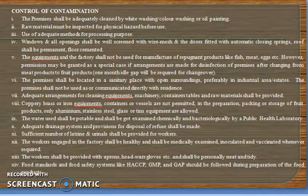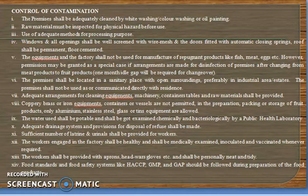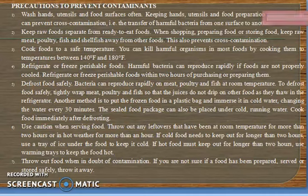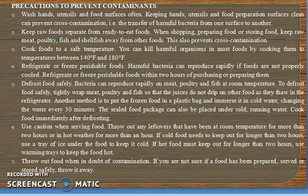Contamination control measures include: premises should be adequately cleaned by whitewashing; use adequate methods of processing; premises should be located in a sanitary place; a sufficient number of latrines and urinals should be provided to food handlers; copper, brass, or iron containers or vessels should be permitted for packaging and storage; food safety standards such as HACCP, GMP, and GAP should be followed during food preparation; workers should be provided with aprons and hand gloves and sanitary equipment; and precautions to prevent contamination include washing hands and cooking foods to safe temperatures.